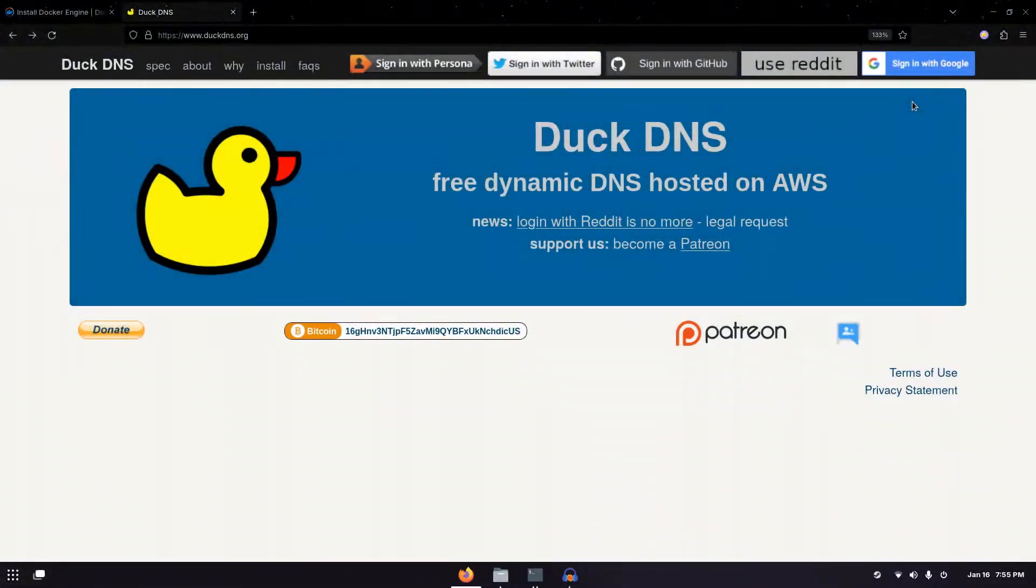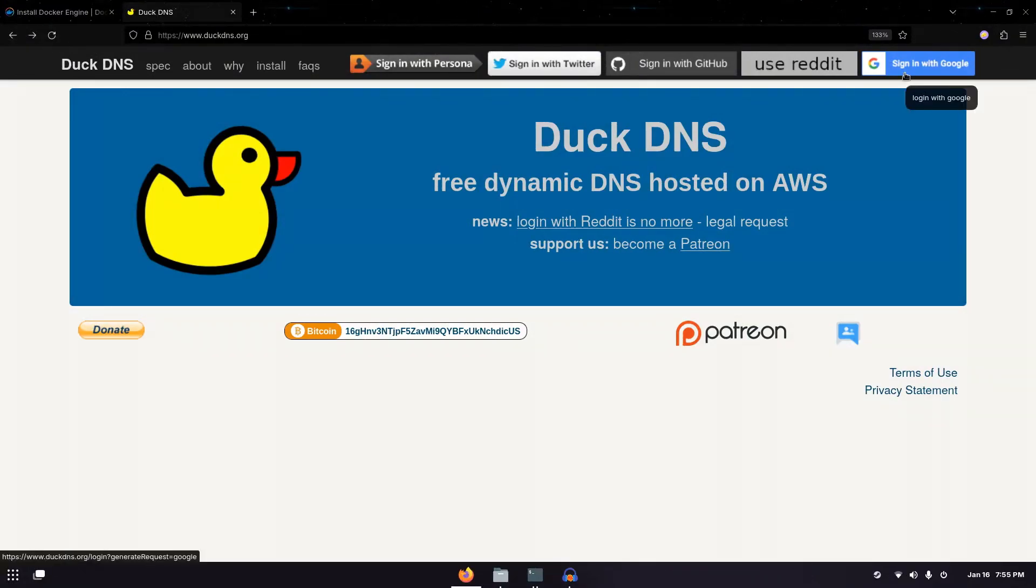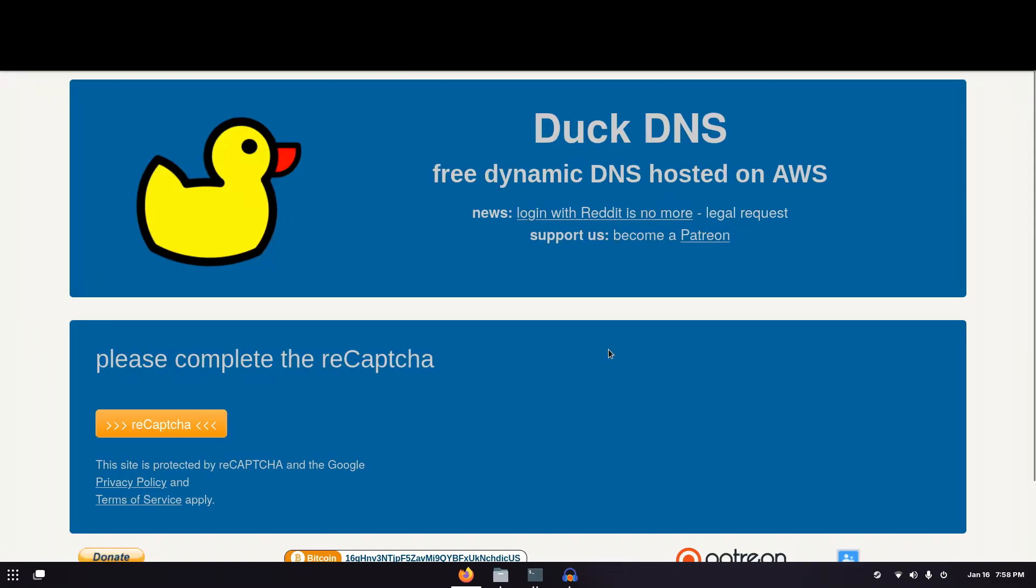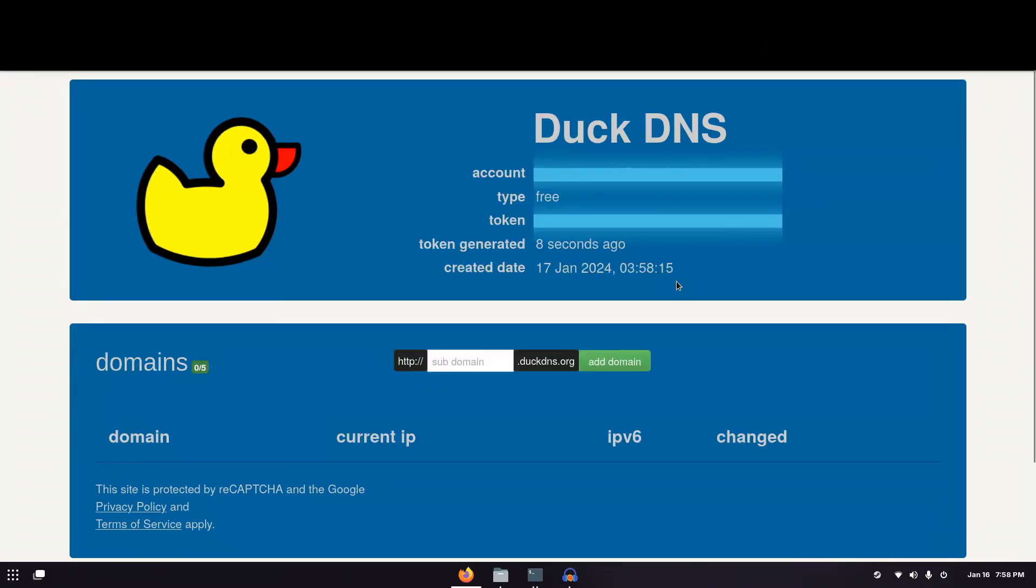First you need to go to duckdns.org and I recommend just signing in with Google. It's the easiest. You don't even have to make an account with DuckDNS. Now I'm just going to click continue and now you should be signed in, but you have to click on reCAPTCHA. Now you've successfully made your account and you can see your token over here, but I'm going to blur that out.